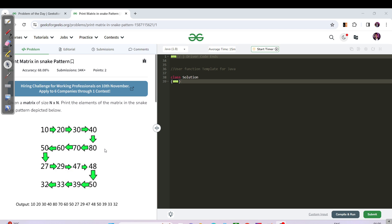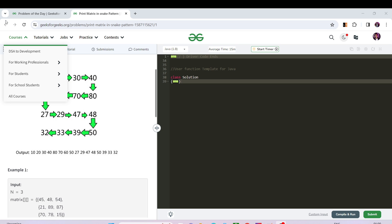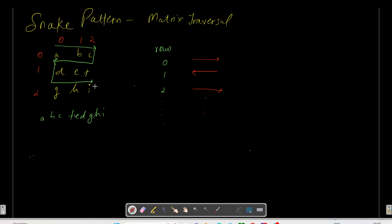We have been given a matrix of n cross n. We need to bring the elements of the matrix in the snake pattern depicted below. So what is the snake pattern? Yes, the snake moves in a zigzag manner, so we need to print out elements in the zigzag manner.